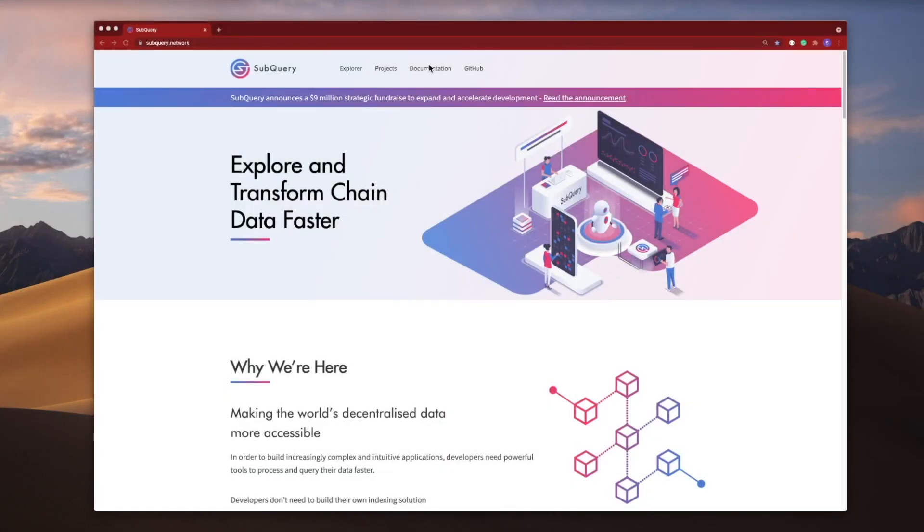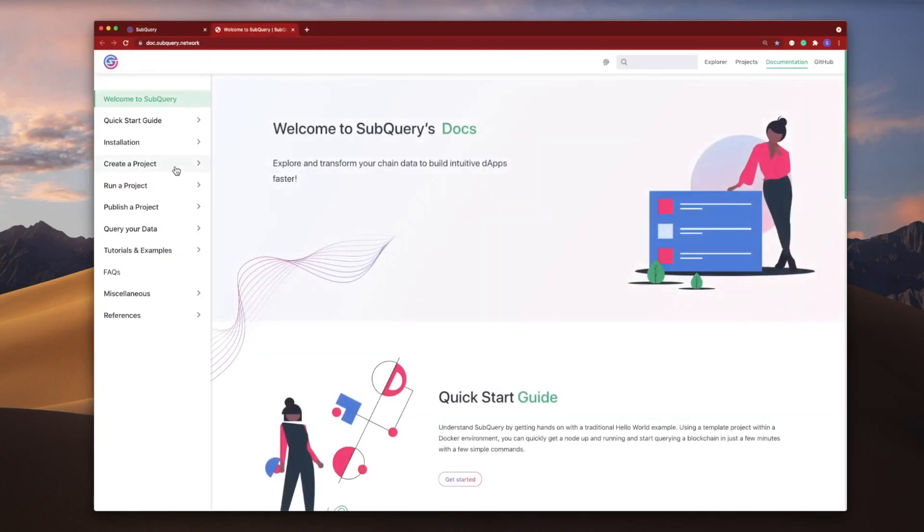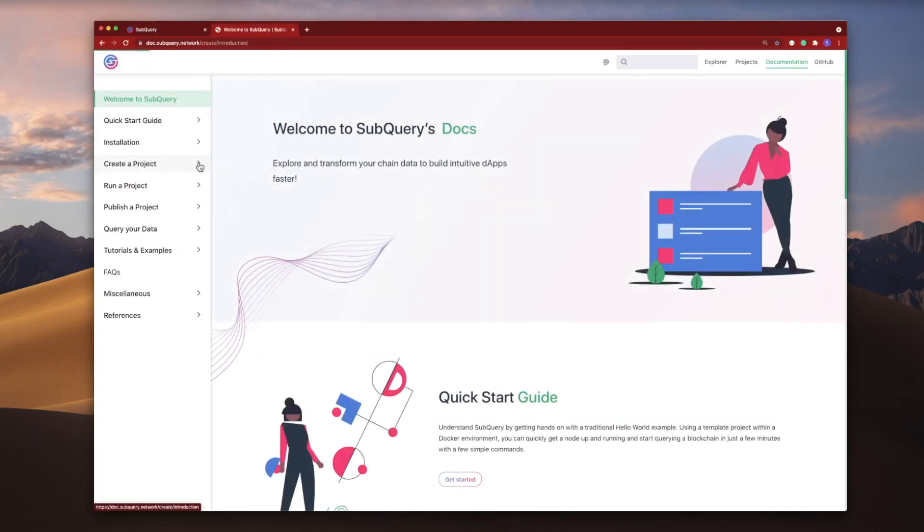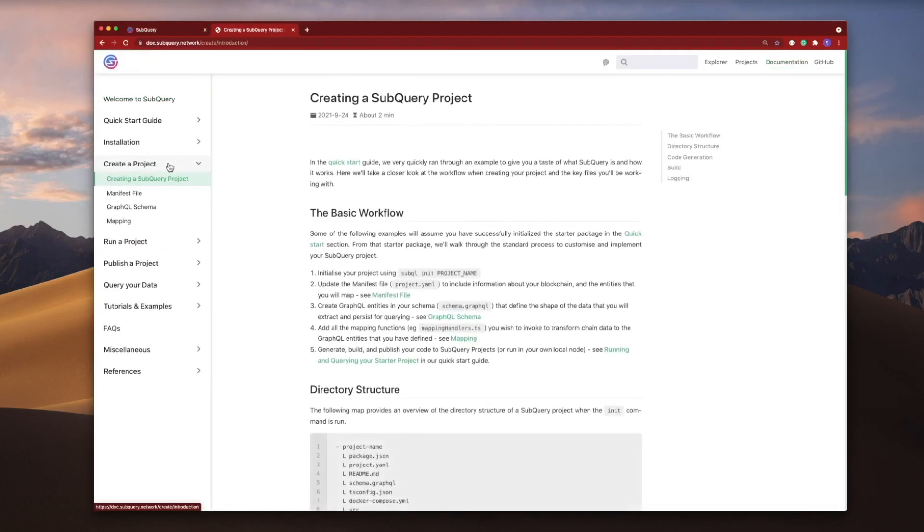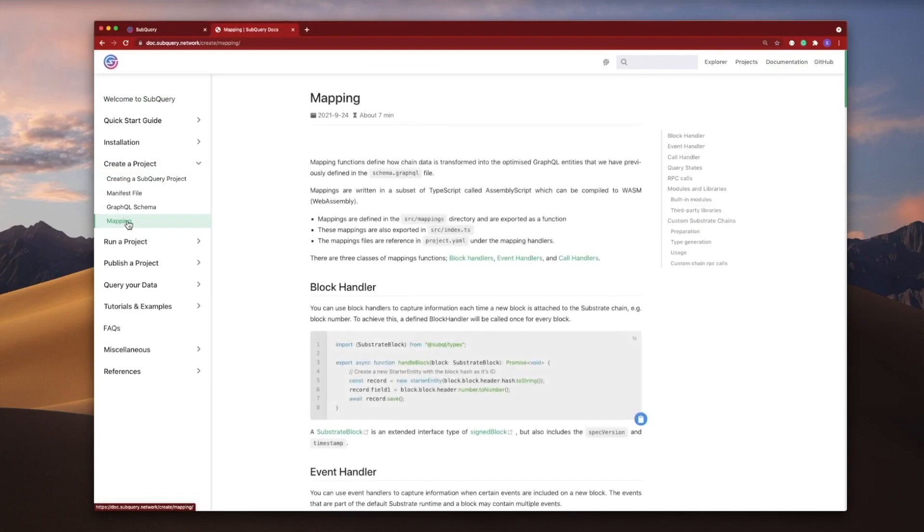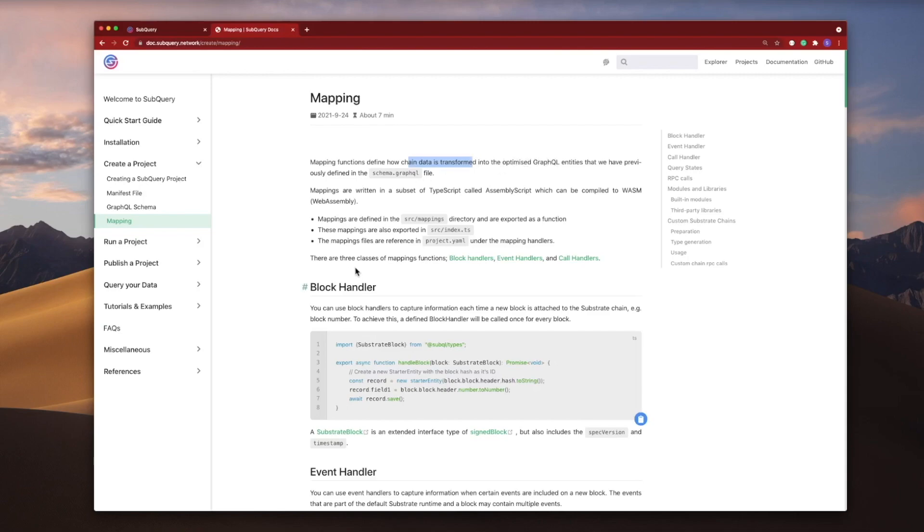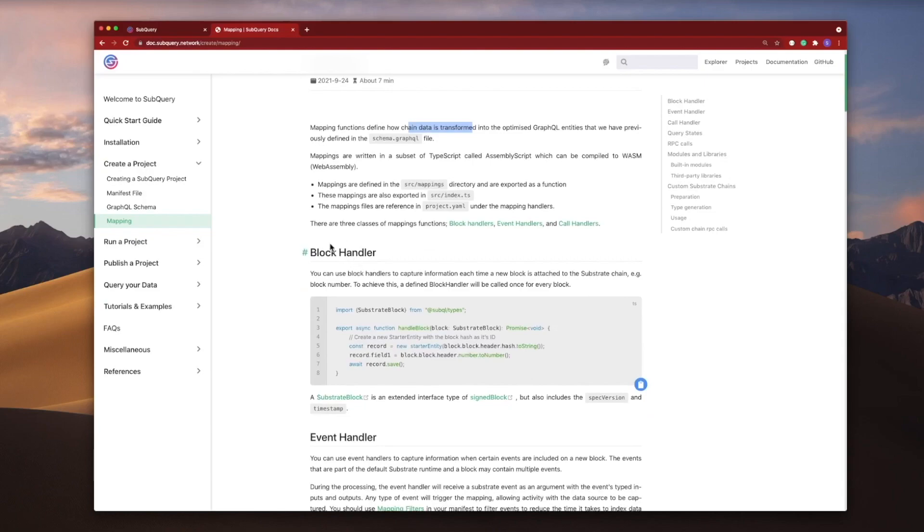Let's first of all jump into the documentation here. On the left hand side, we'll expand create a project, let's jump into mappings, and it's here where you can see that the mapping functions define how chain data is transformed into optimized GraphQL entities. There are three types of handlers.